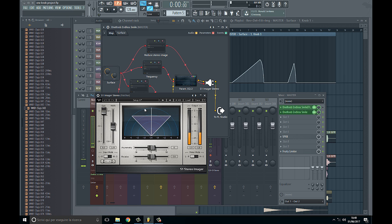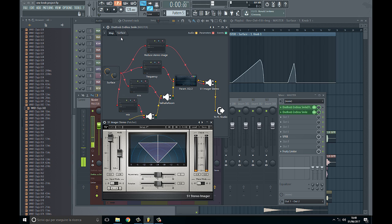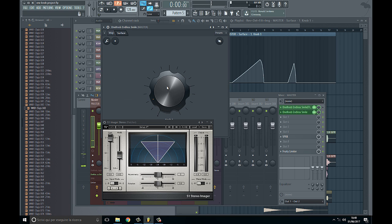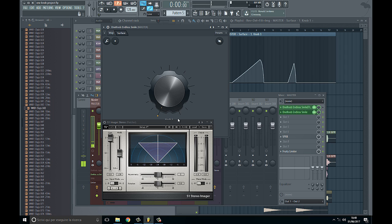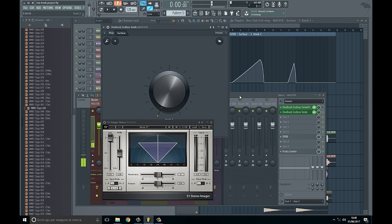This is the version with the Waves plugin, so you can see when I turn up the knob the stereo image reduces and the drop will appear a lot bigger and wider.